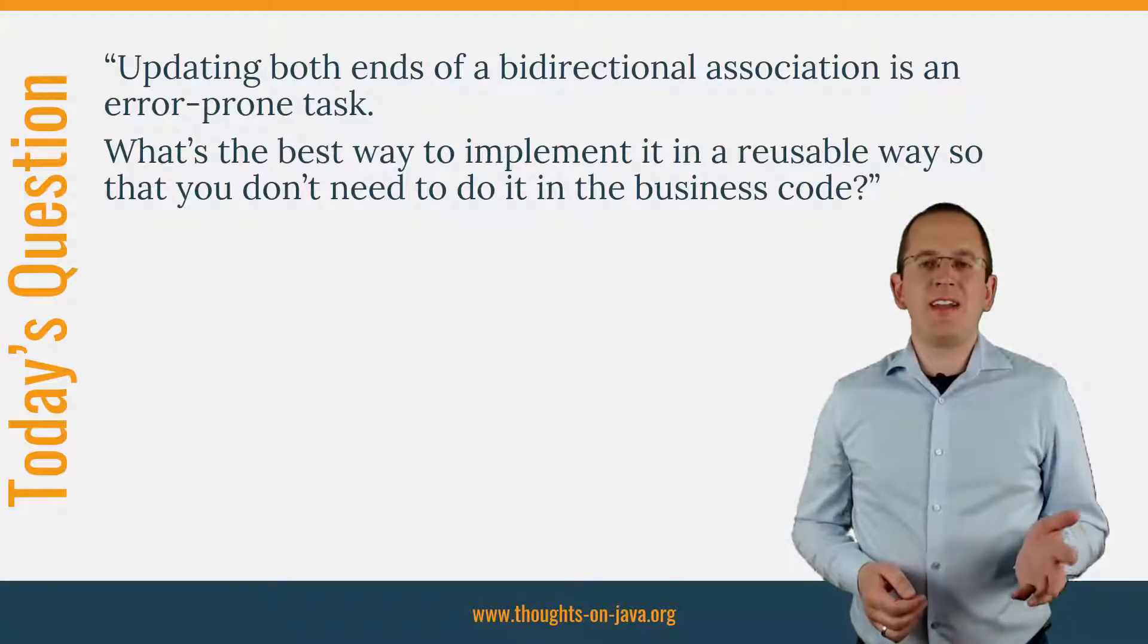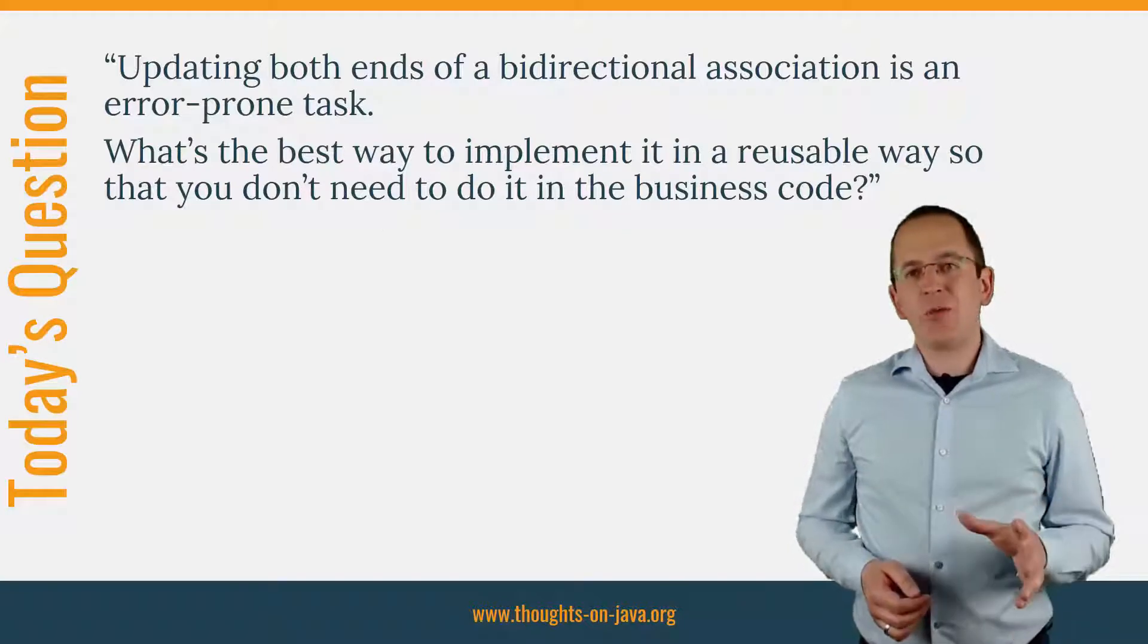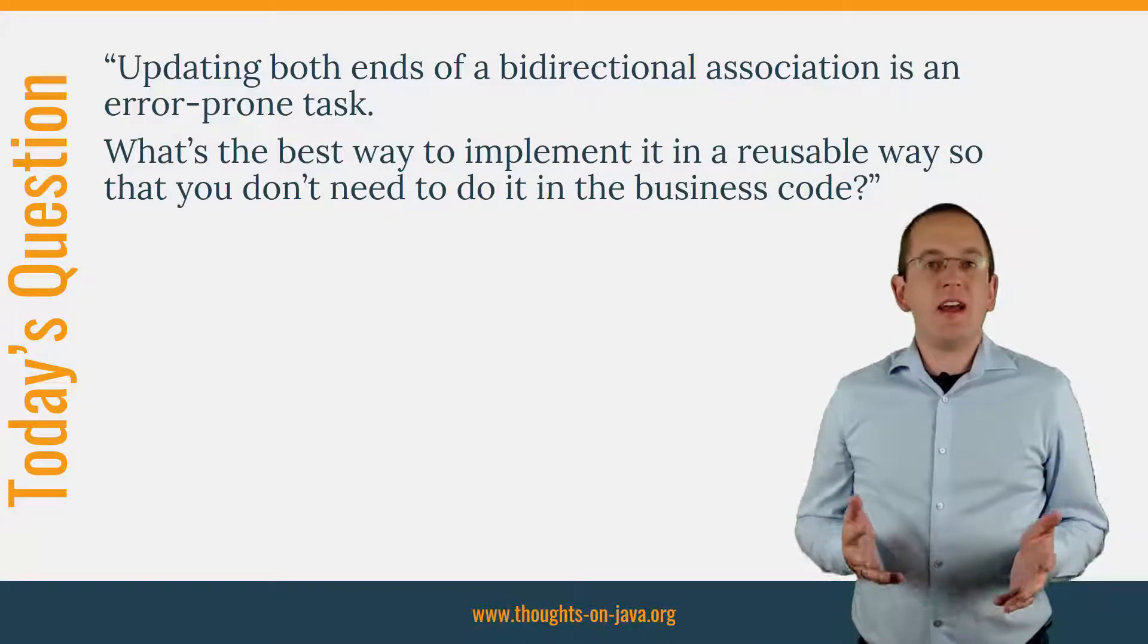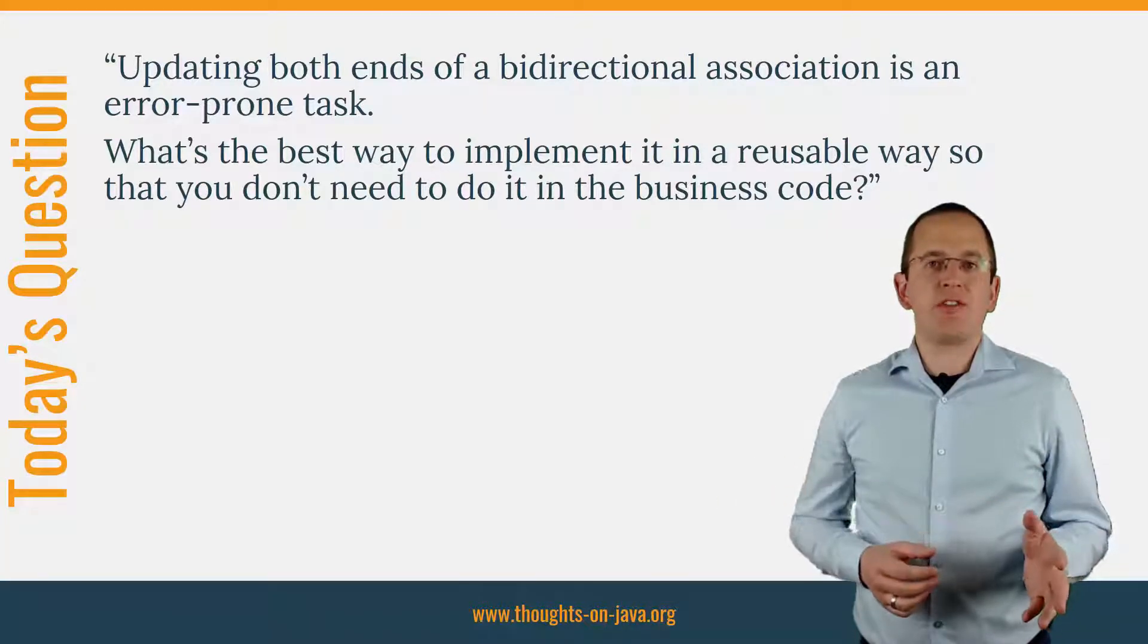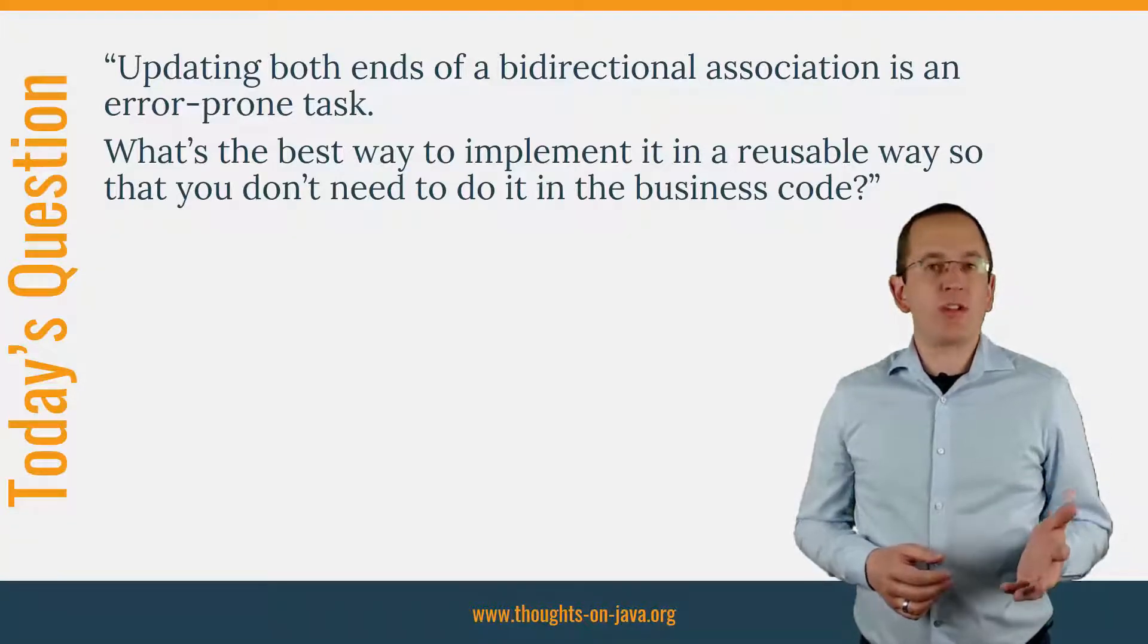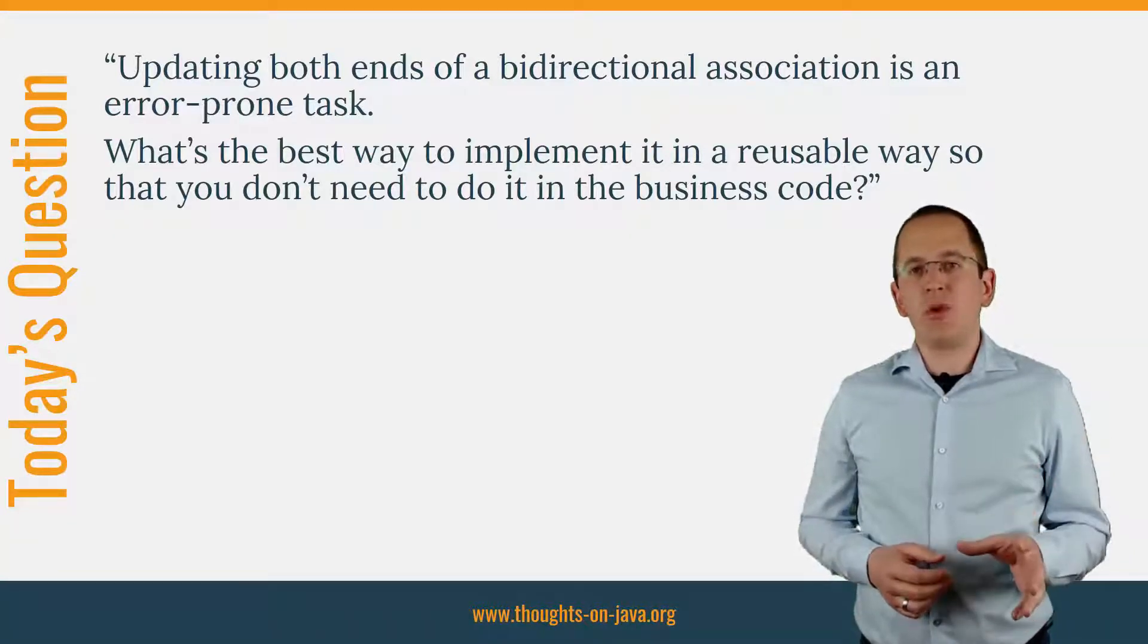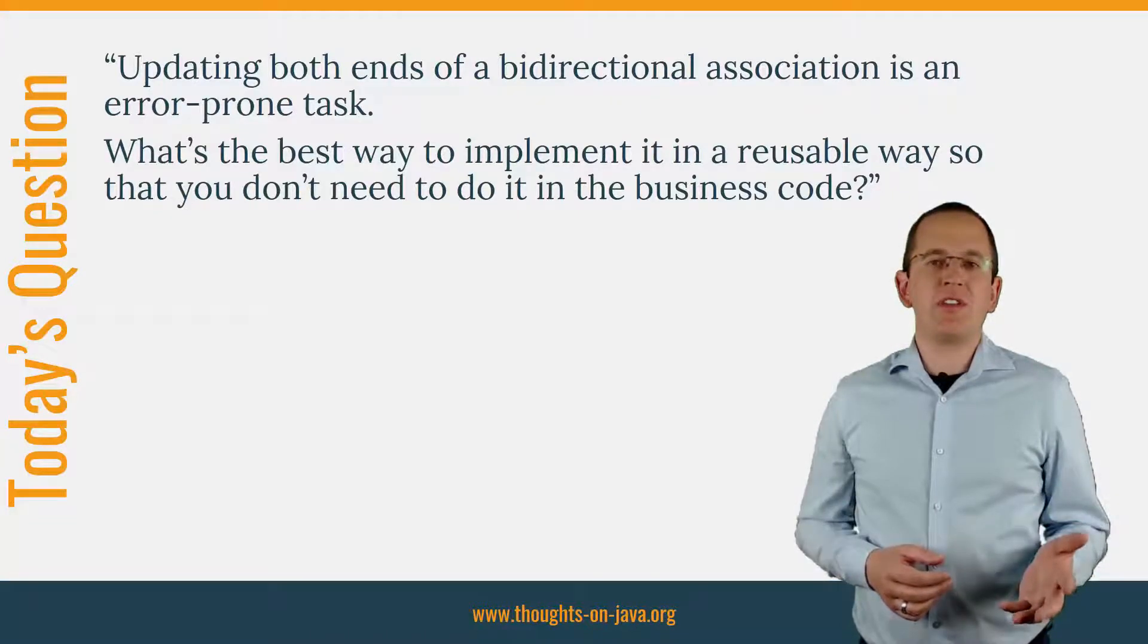OK, let's dive into today's topic. Someone asked me this question on my blog: Updating both ends of a bi-directional association is an error-prone task. What's the best way to implement it in a reusable way so that you don't need to do it in the business code?